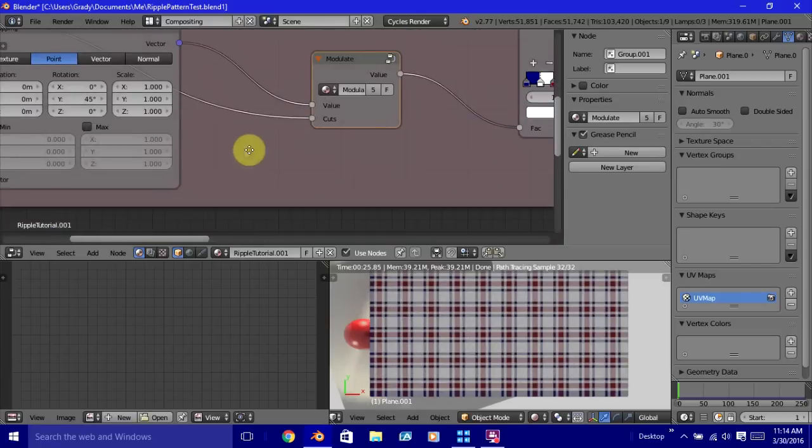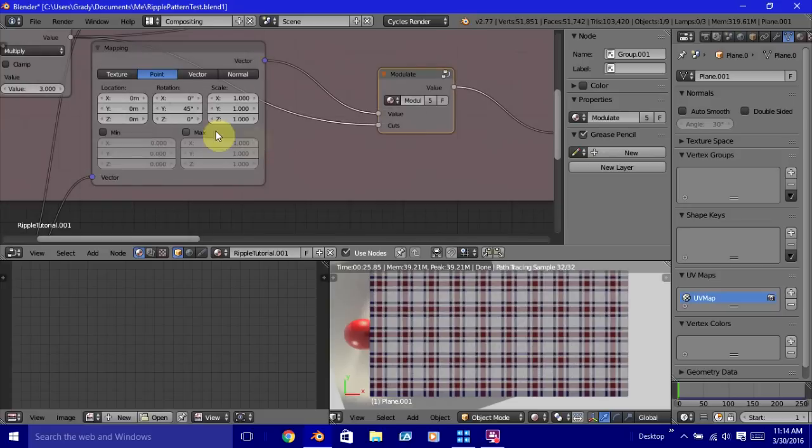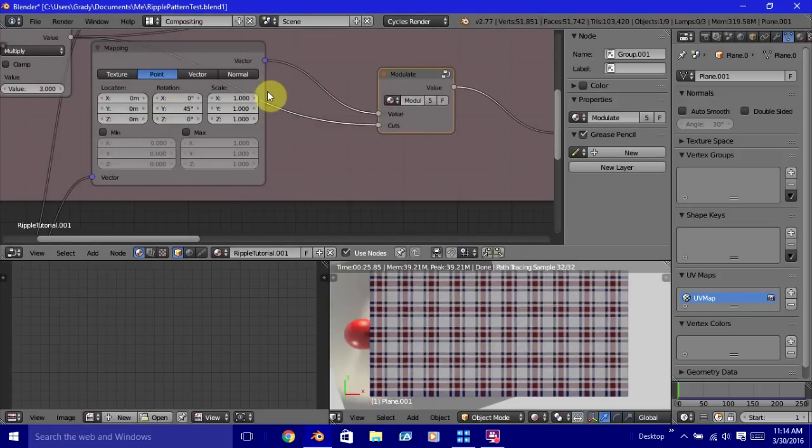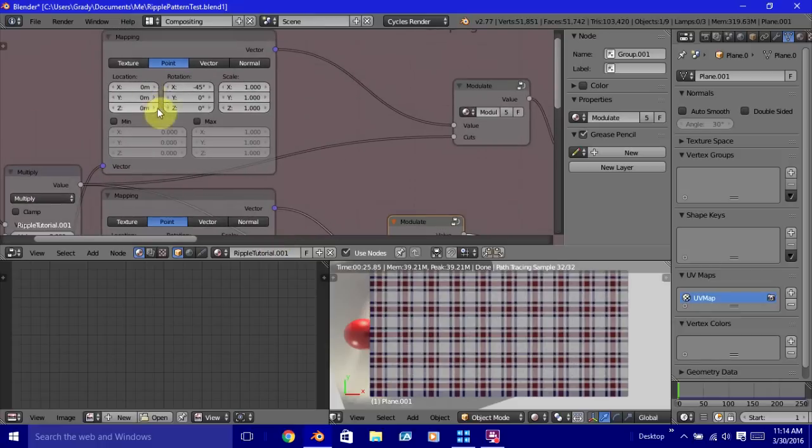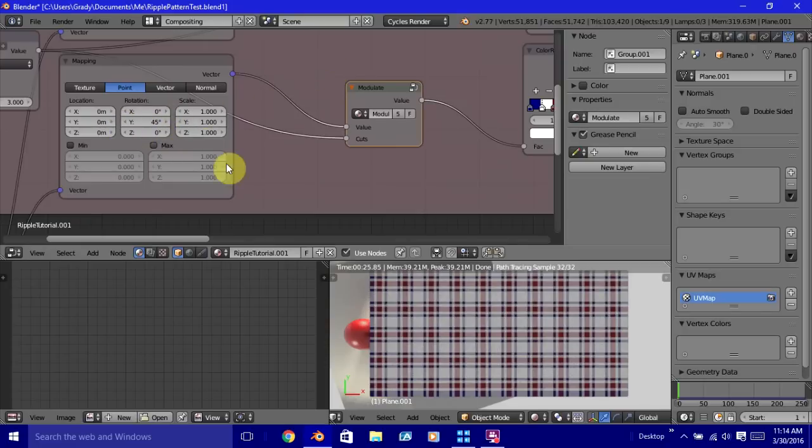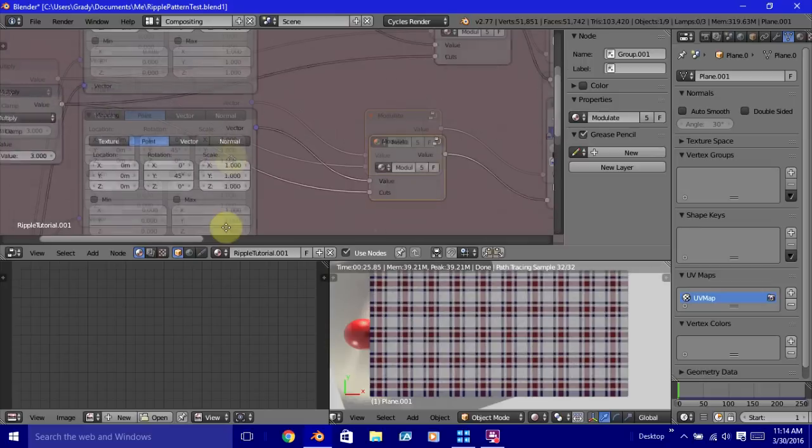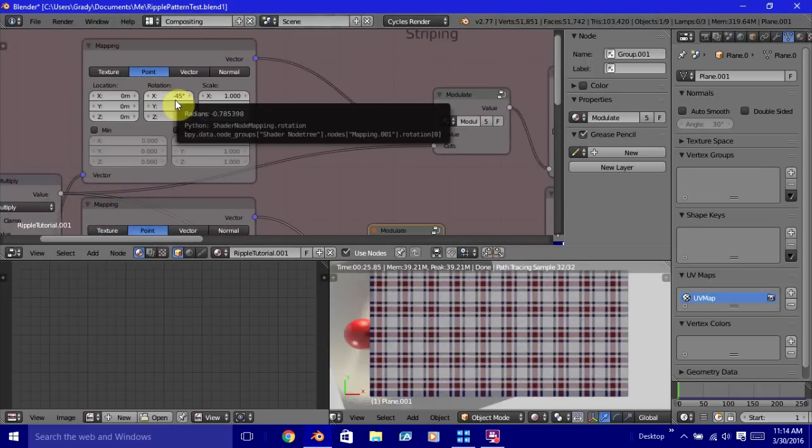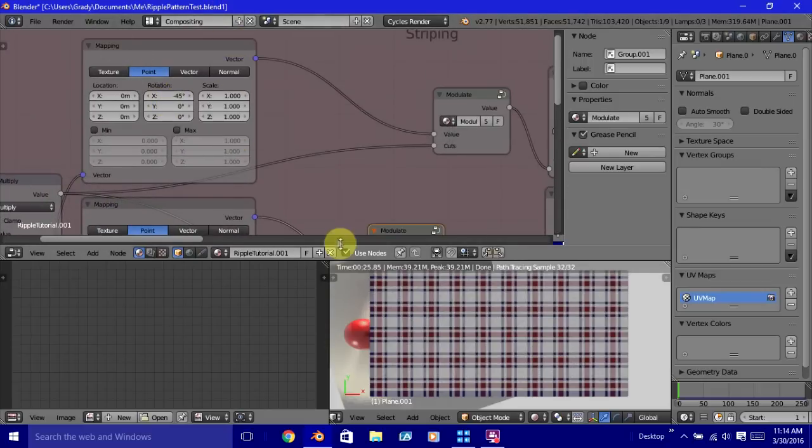The reason why there's two is because they each have different rotations. One of them is at 45 degrees for Y. The other one is at minus 45 for X. The 45 for Y gives us the horizontal stripes. And the minus 45 gives us the vertical ones.